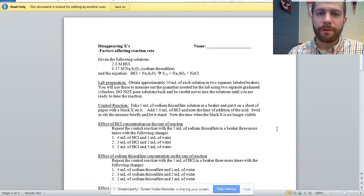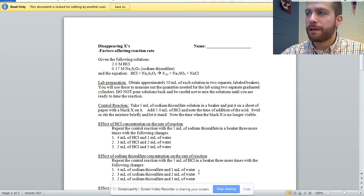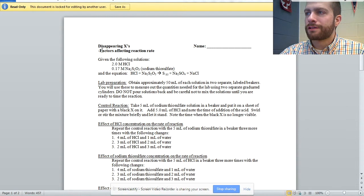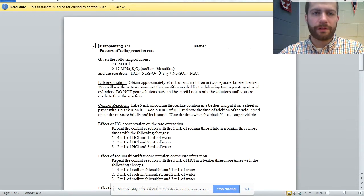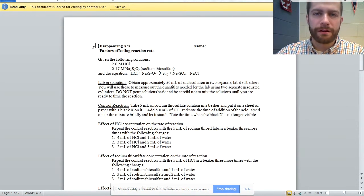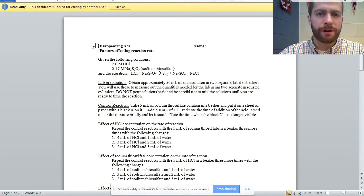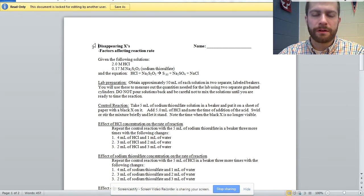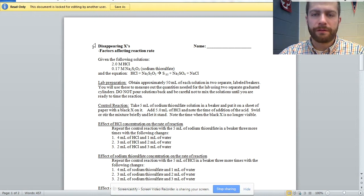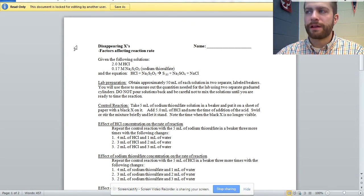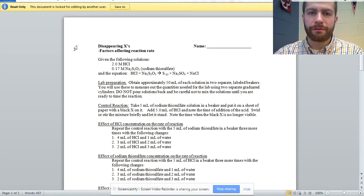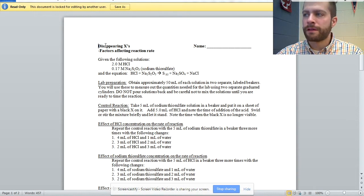But the lab that we see up here is called Disappearing X's. This is one of the labs I inherited from our department chair when I came here about five years ago.